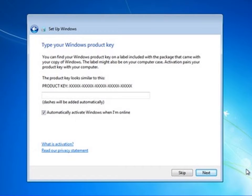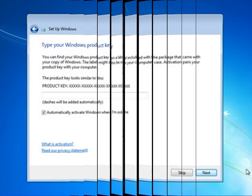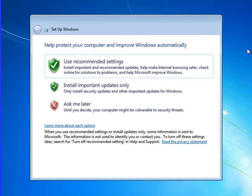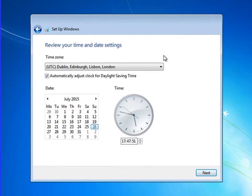After that there are recommended settings. There are three different options. Normally we choose the recommended setting. Just tick on the recommended setting and the computer will automatically set your operating system.